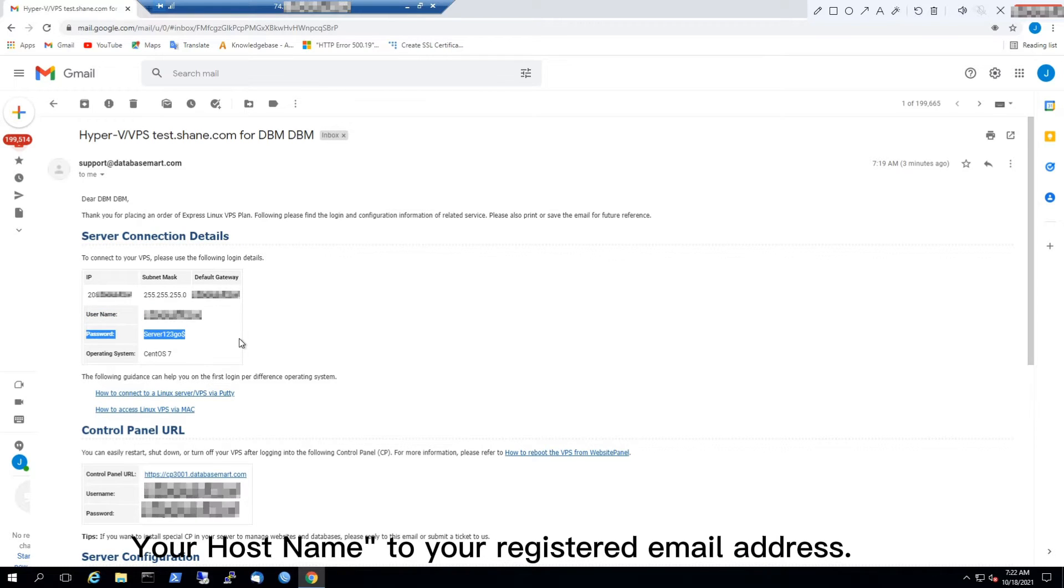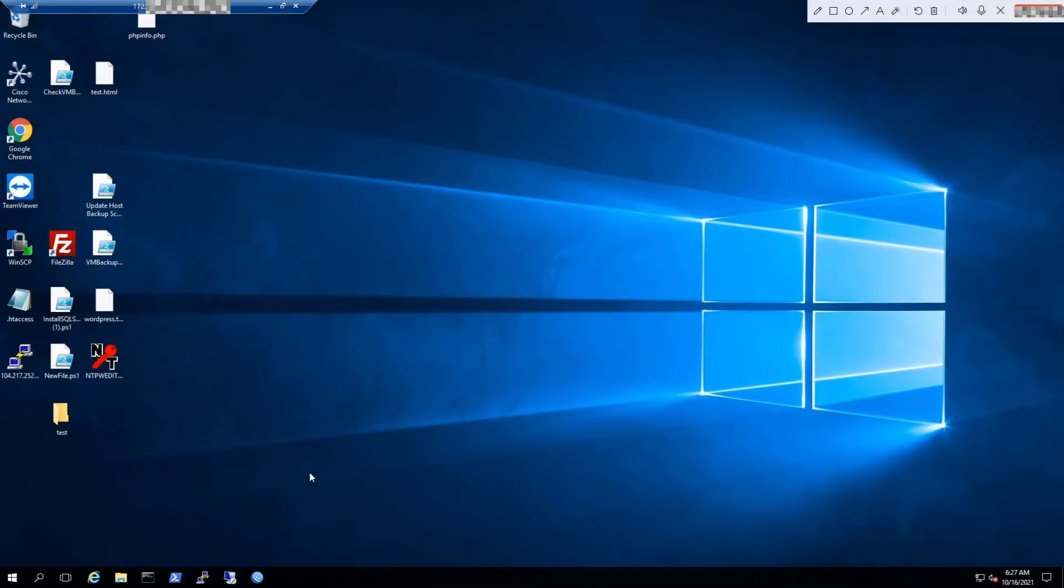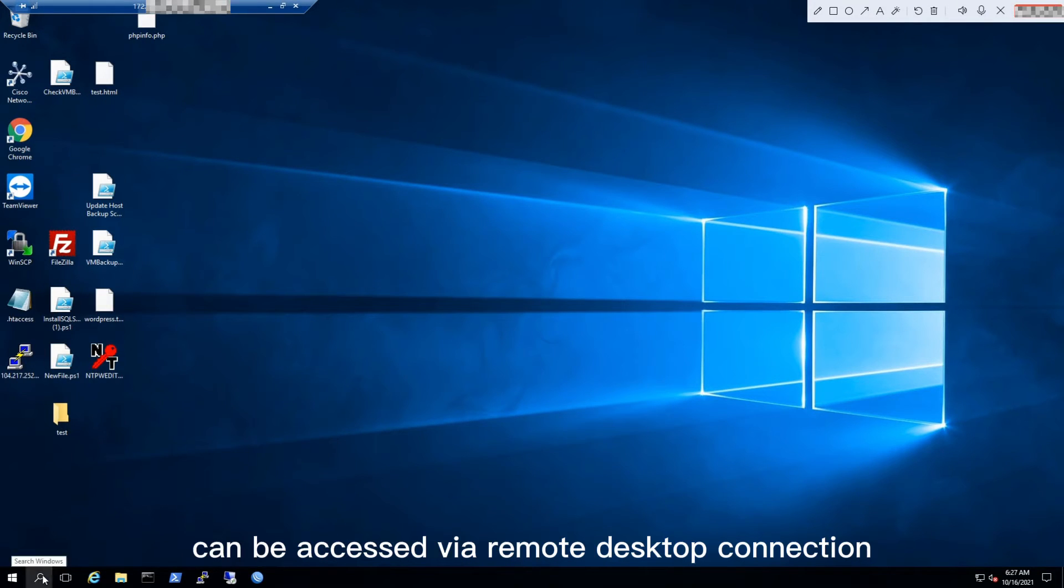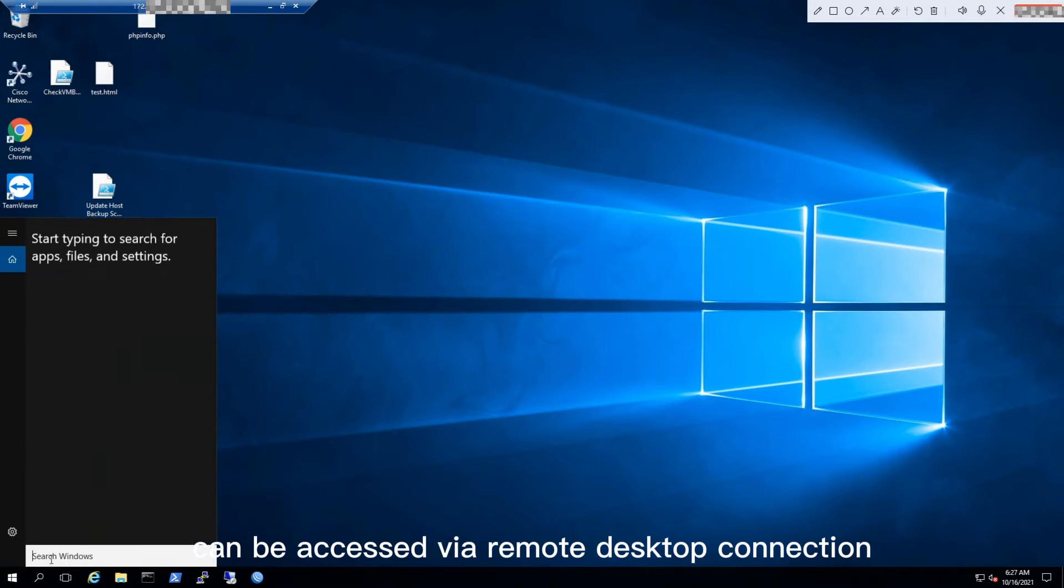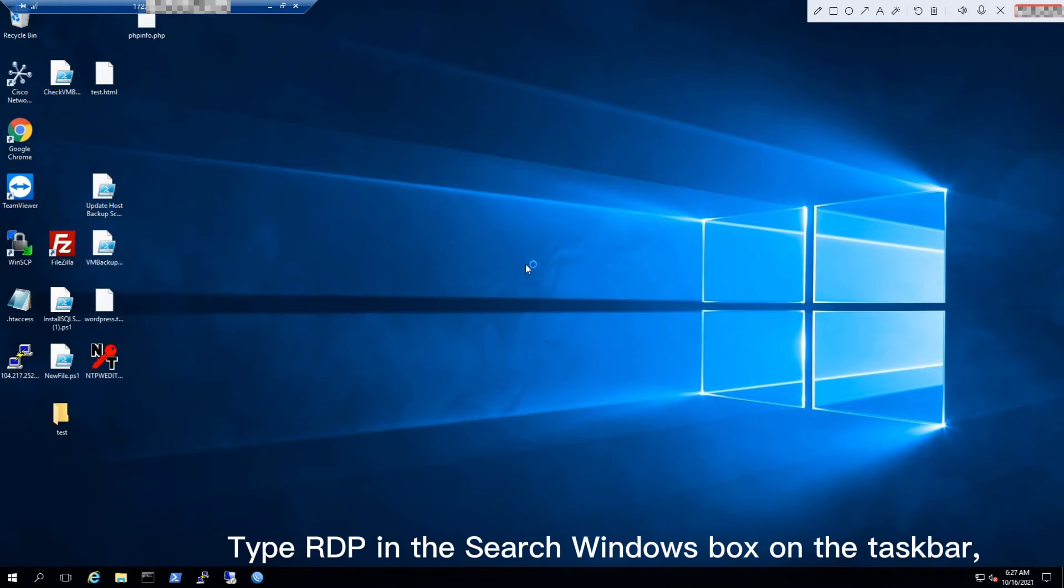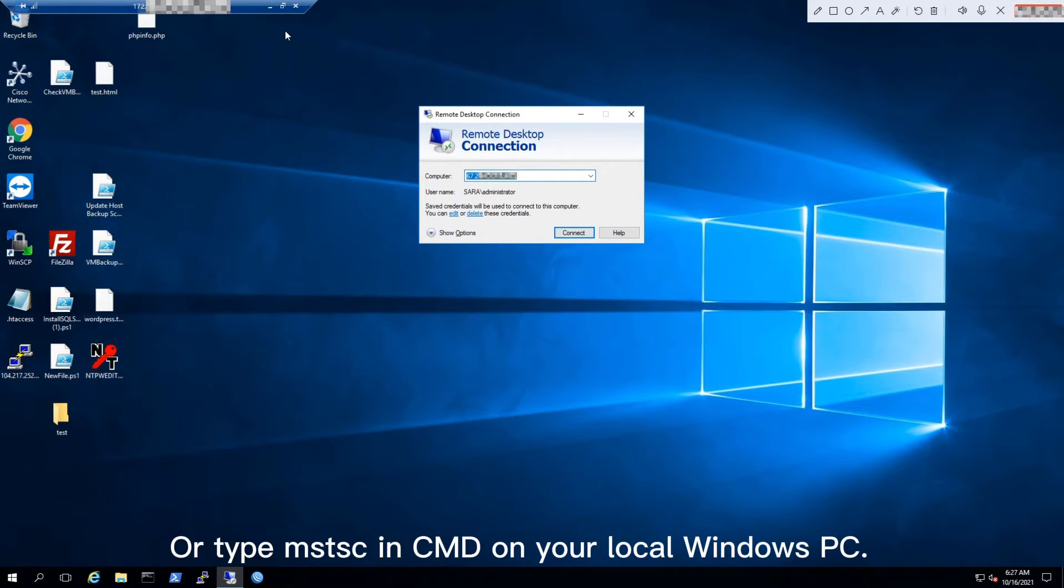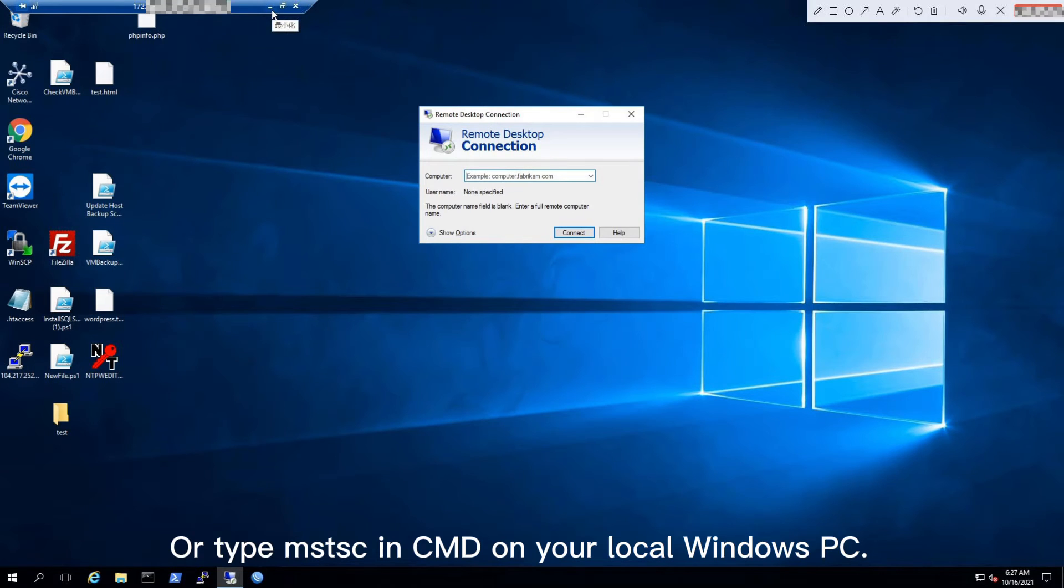Step 2: Open Remote Desktop Connection. Your VPS or dedicated server can be accessed via Remote Desktop Connection. Type 'RDP' in the Windows search box on the taskbar and click Remote Desktop Connection, or type 'MSTSC' in CMD on your local Windows PC.